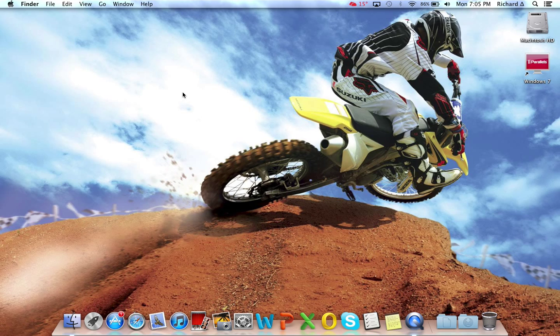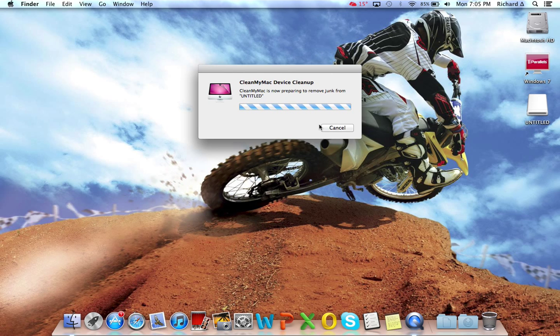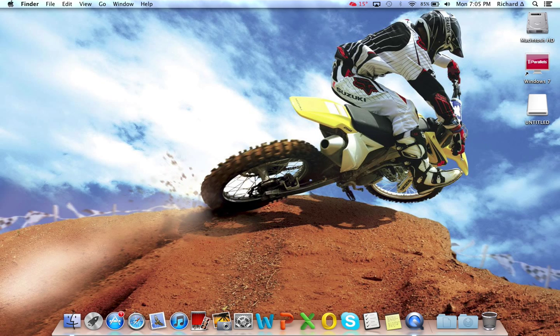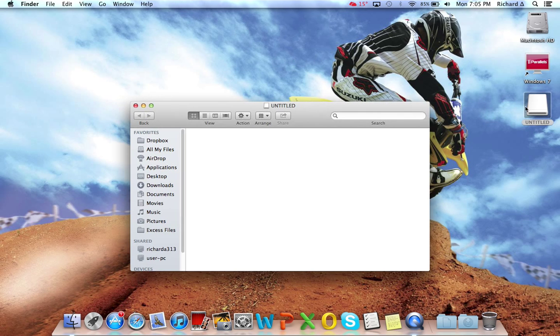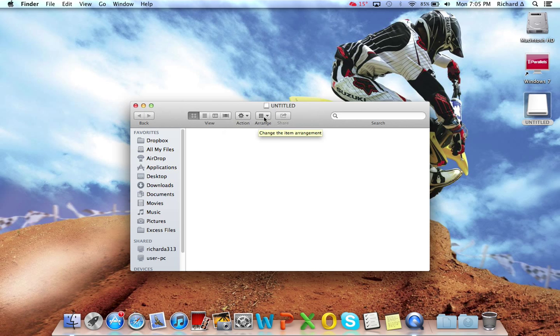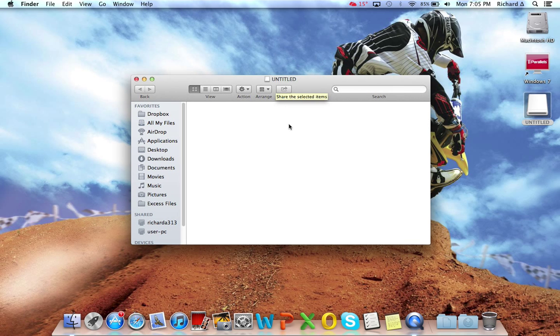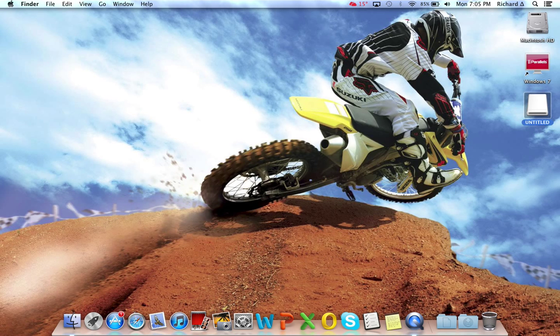So the first step, you simply place your flash drive into your Mac. There it is. Double click just to show you the contents. Well, it's empty at the moment.